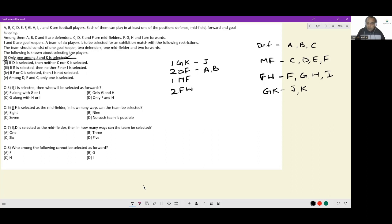Now considering the condition: among D, F, and C, only one is selected. C is already gone. Looking at midfielders — C is not being selected. If F or C is selected then J is not selected, so C cannot be selected because J is in, and F cannot be selected because J is in. So either D or E could come in as midfielder.